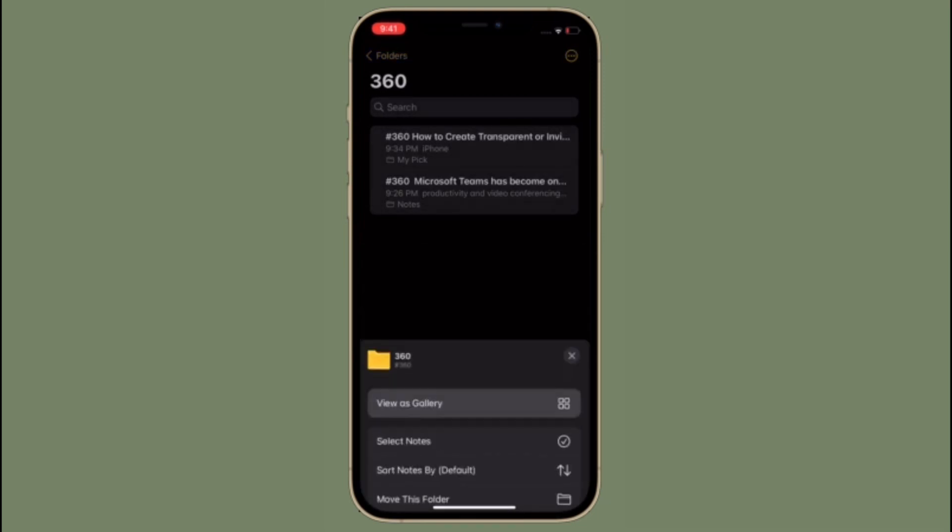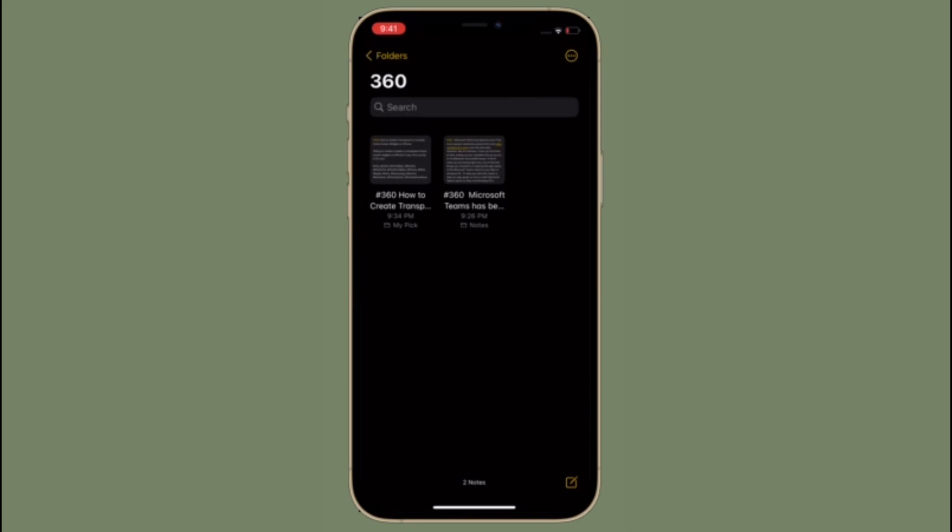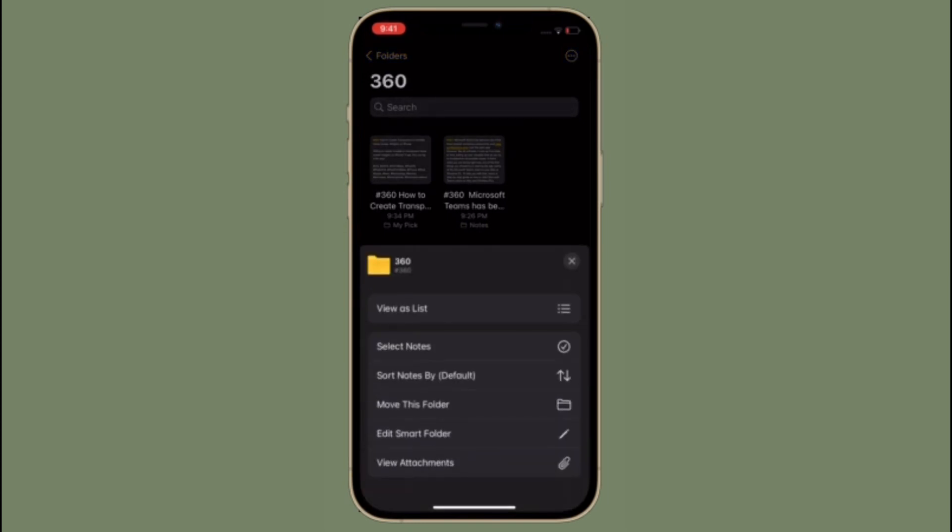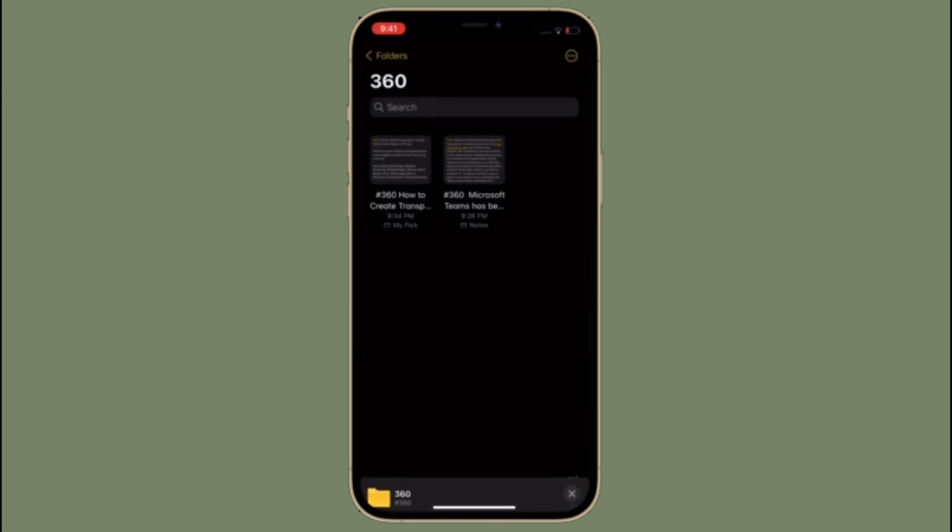That all being said, let's learn how to organize notes with tags in iOS 15 on iPhone and iPad.